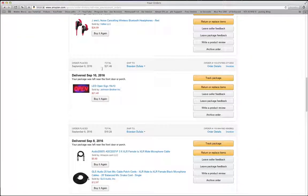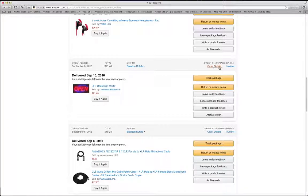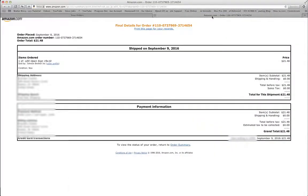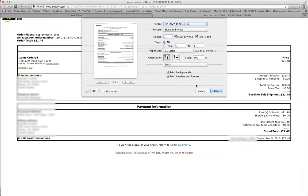If you look up here, you see order details and invoice. Go straight to invoice—this is what you need. All you got to do is print it out. That's it.